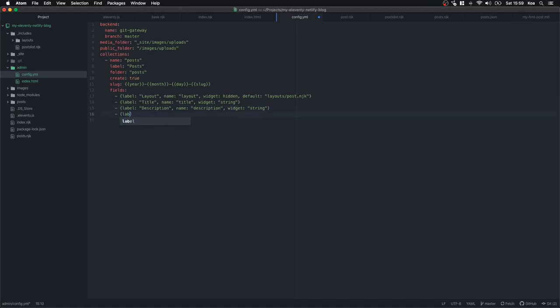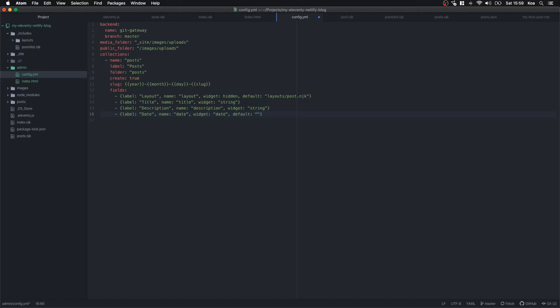Then label: Date, name: date, widget: date. We're going to set a default for this one as well to make sure it doesn't default to any unwanted date — you could set it to today's date if you wanted. There are many more widgets available on the Netlify CMS website.